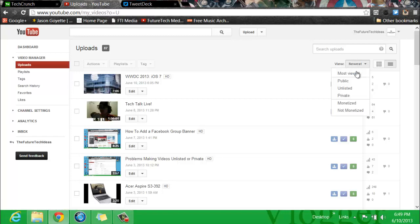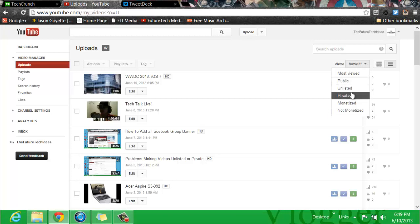Click on that drop-down arrow and there you will find Most Viewed, Public, Unlisted, Private, Monetized, or Not Monetized.